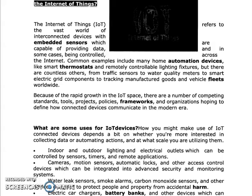We are having so many interconnected devices. Some examples include home automation devices — we use microwave ovens, washing machines, refrigerators, motor tank alarms — smart thermostats and remotely controllable lighting fixtures. From traffic sensors to water quality meters. Because of the rapid growth in IoT space, there are a number of competing standards, tools, projects, policies, frameworks and organizations hoping to define how connected devices communicate in the modern era.